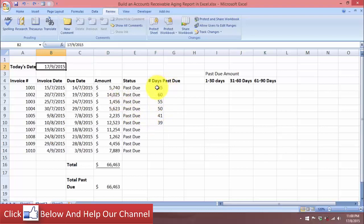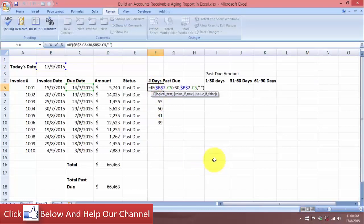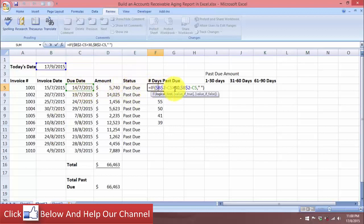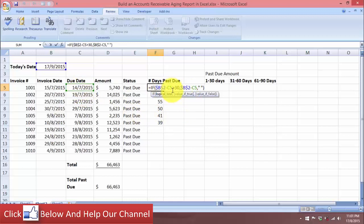For the number of days past due, I've used the IF function. It takes today's date and subtracts the due date. If the number of days is more than 30, it shows the result of the difference between today's date and the due date. Cell V2 is today's date and C5 is the due date. If the value is true — meaning the difference is more than 30 days — it returns today's date minus the due date.